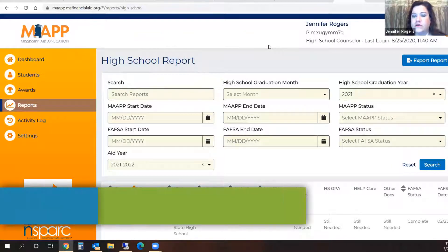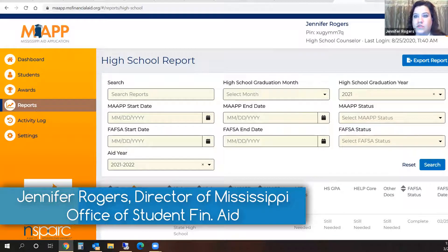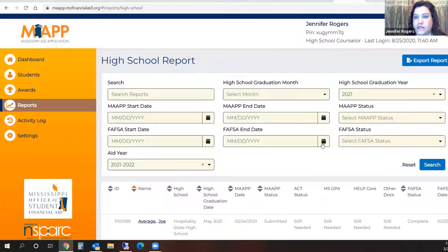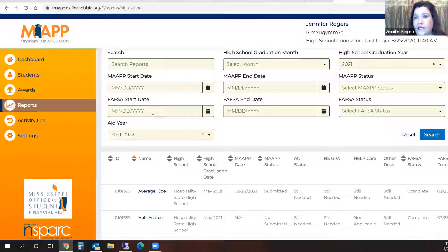Okay counselors, I am going to show you how to export a report. I have clicked on Reports over in your left-hand sidebar menu. I want to only generate a report of my students who are graduating.